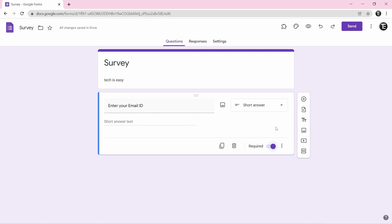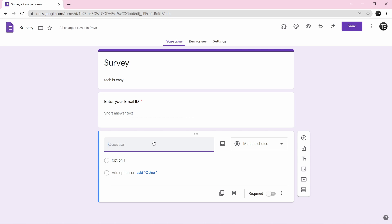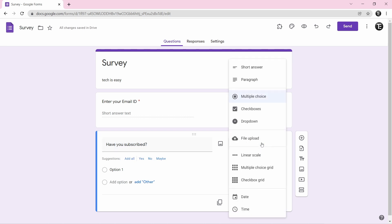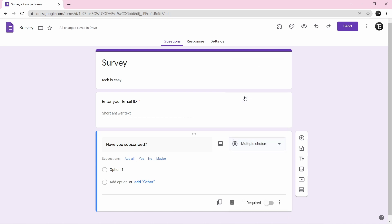To add the next question, click on the plus button — the add question button. Type in the question, for example have you subscribed? Then click on the response type box and select the option that suits this question. For have you subscribed, multiple choice is best since you can put options of yes and no, so I'll select that.